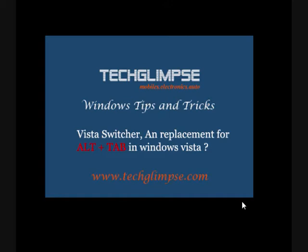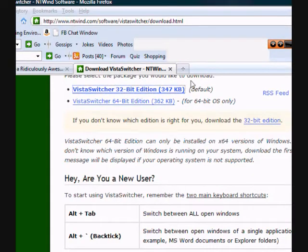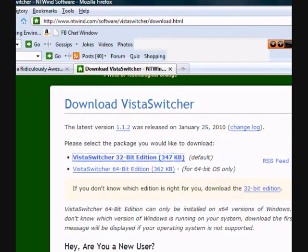Yes, the utility name is Vista Switcher, which is a free tool and it can be downloaded from ntwind.com. This is the website ntwind.com where you can find this free tool.